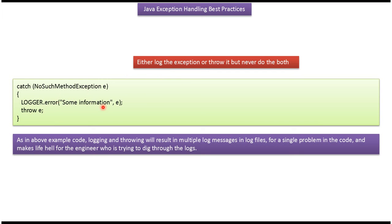Here we are logging the exception as well as throwing the exception. This is not correct, because for a single problem in the code, we are logging as well as throwing. So this will result in multiple log messages in the log file. Then it will be very difficult to debug.